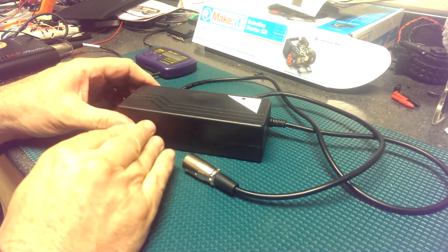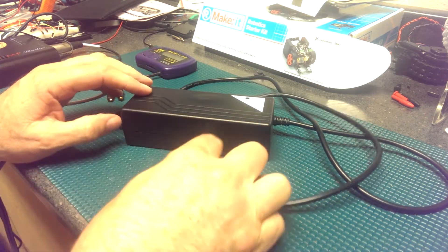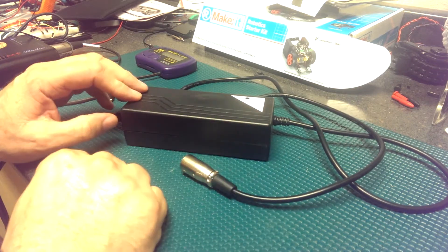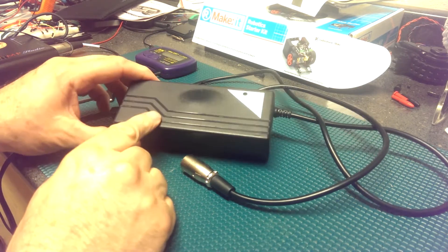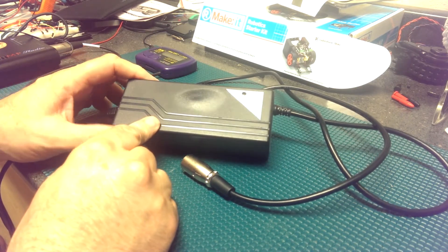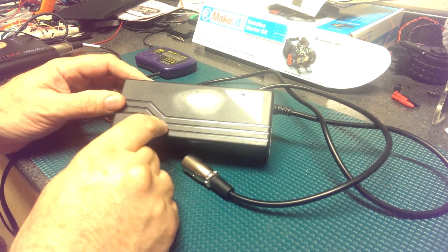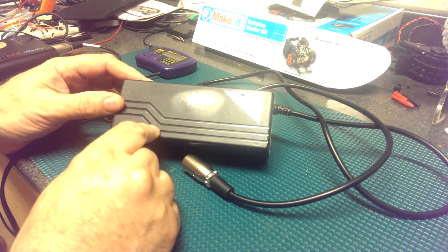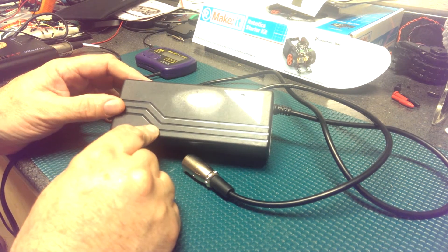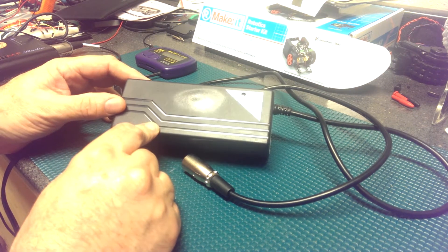This leads me to believe that without even checking the voltage that this unit got hot, probably took too much current and burned itself out.